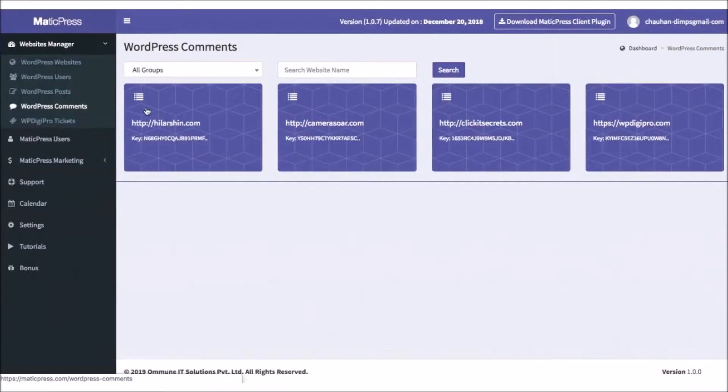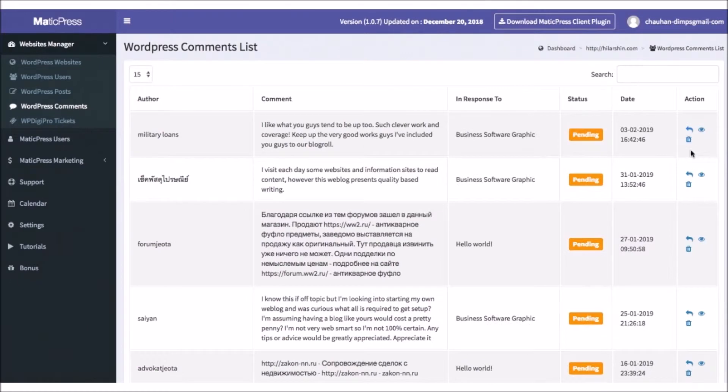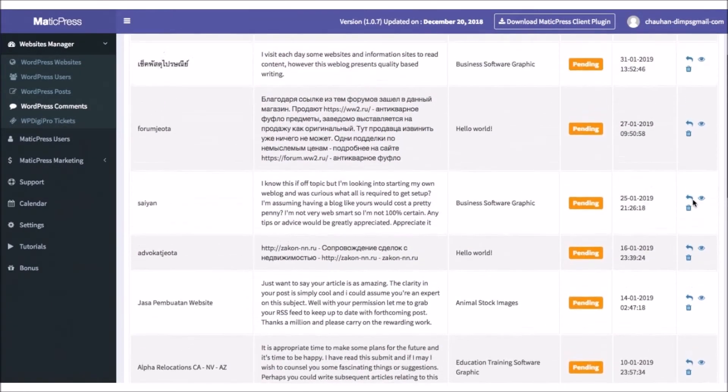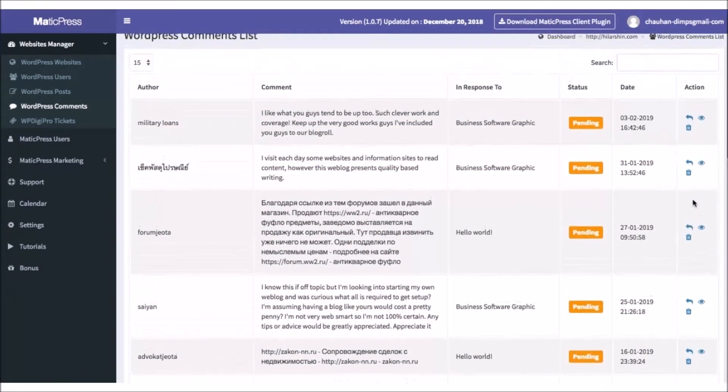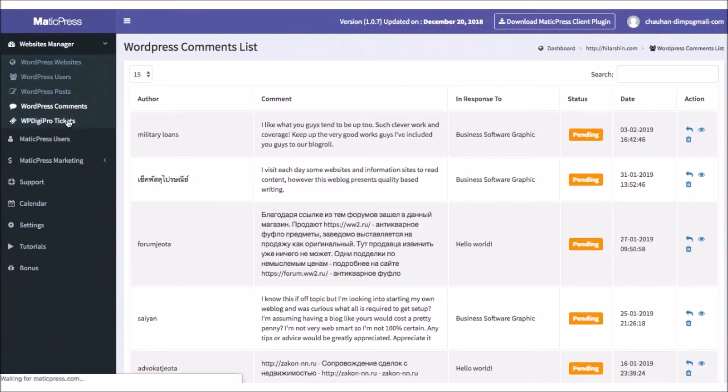Click on the comments list and see the latest comments, their status, where they responded to, and take appropriate action to approve, disapprove, delete, or apply.